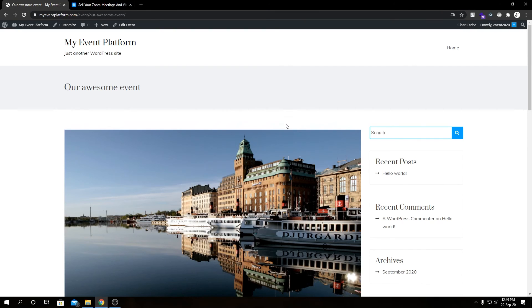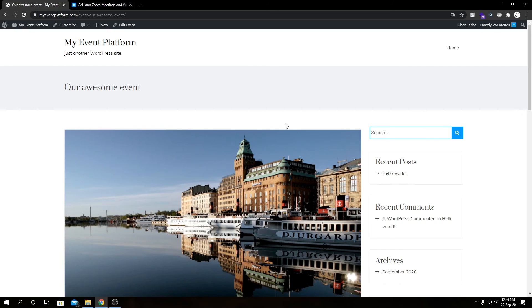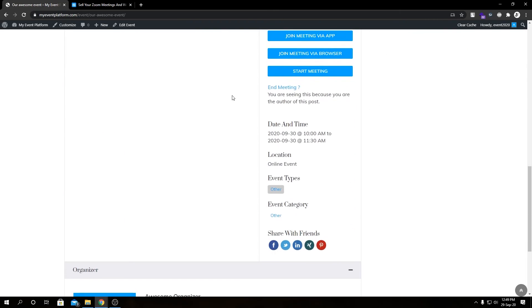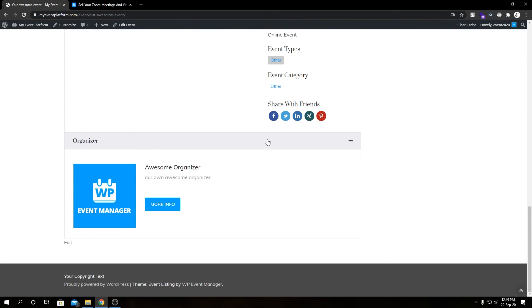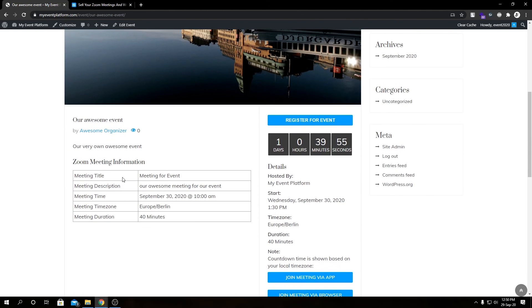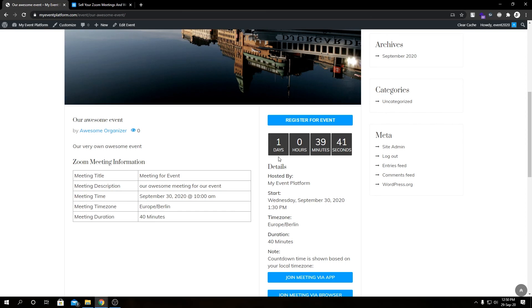Being that said, let me recap what we did here. We installed WordPress into a domain, then we installed our WP Event Manager plugin. We installed our Zoom add-on for WP Event Manager. We activated it, we added a meeting, we created an organizer which is visible over here in the organizer section at the bottom, and then we created an event which we binded with a meeting. Being that said, that's pretty much wraps it up for this video. This is how we create a virtual event website in WordPress in a few minutes.